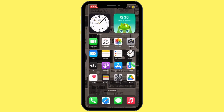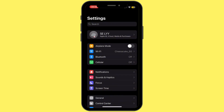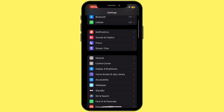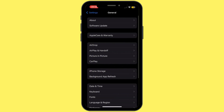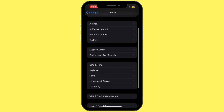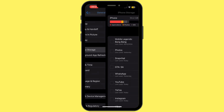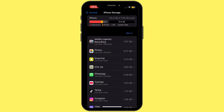First of all, go ahead and open up your Settings application on your mobile device. Once you open it, scroll down and tap on General. Once you are inside the General section, scroll down again and tap on iPhone Storage.